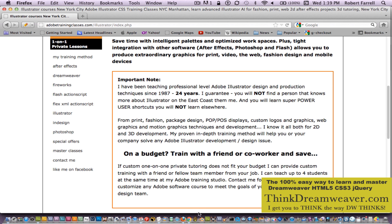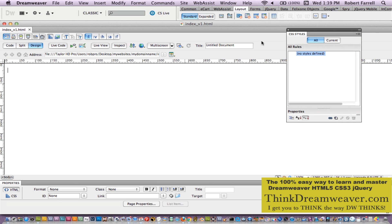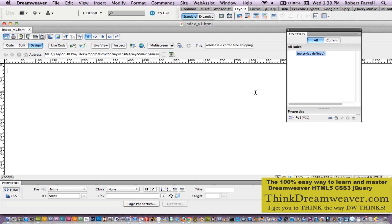Let's go back to Dreamweaver. The title of the page is paramount to success for your website. As an example, we would put 'mydreamname.com.' And let's say we're in the wholesale coffee business, so we can say 'wholesale coffee.' And let's say we offer free shipping. That might be a good thing to put into the title of the page. The title of the page is what the page's title is about. Very important step before we move forward.